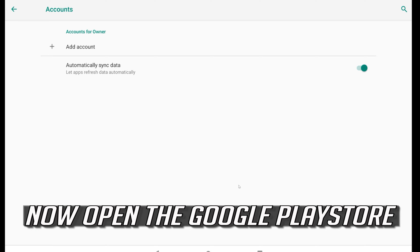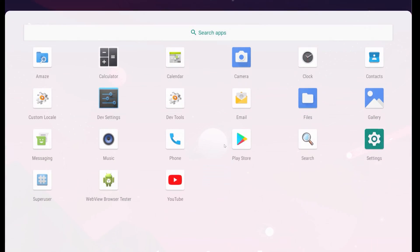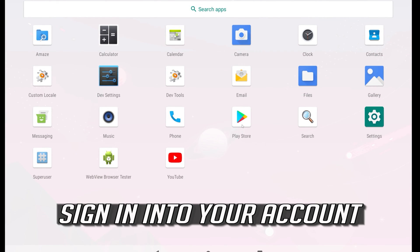Now open the Google Play Store. Sign into your account.